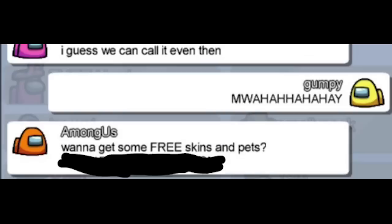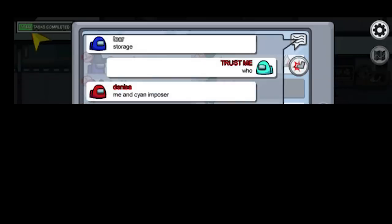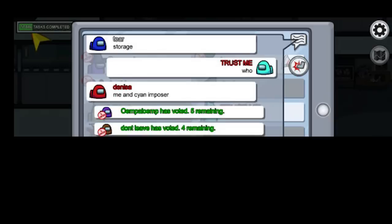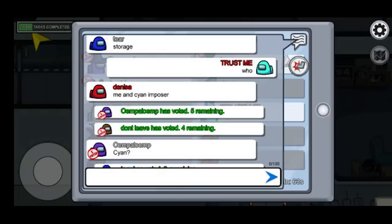Mwahahahaha. Hey. Wanna get some free skins and pets? Go now to storage. Who? Me and Cyan imposter. Purple has voted. Brown has voted.